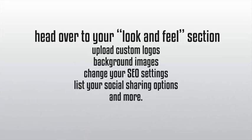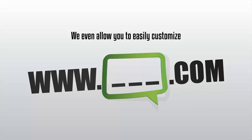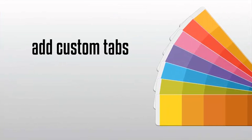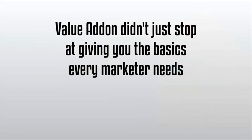We even allow you to easily customize your domain with any URL you want. You can also change your color schemes, add custom tabs, change the navigation, and more.